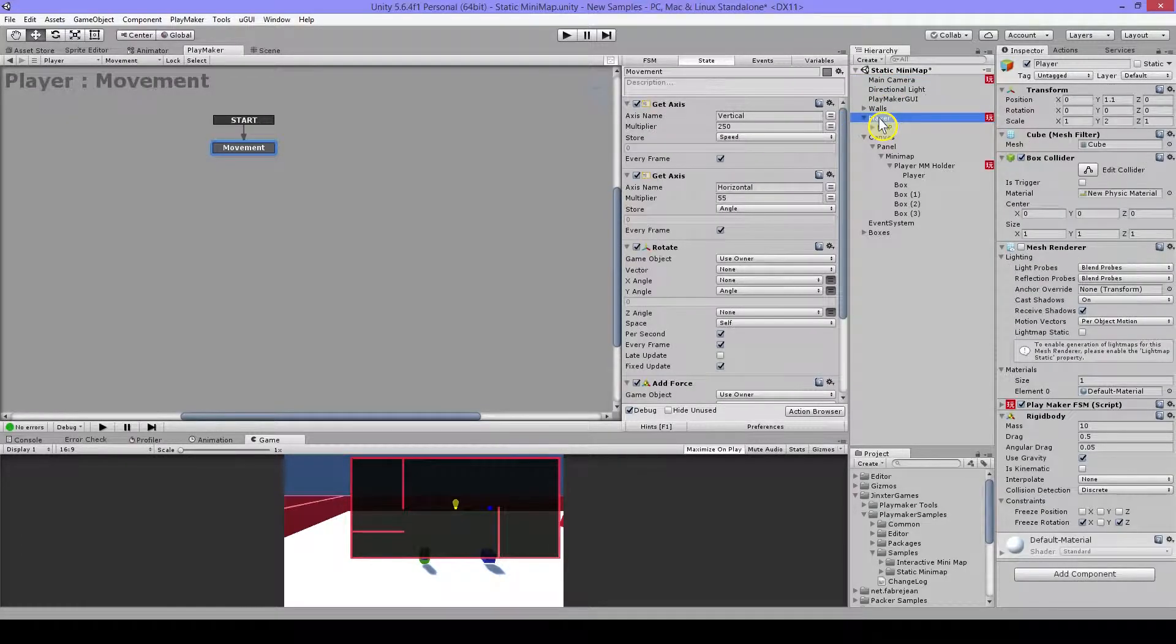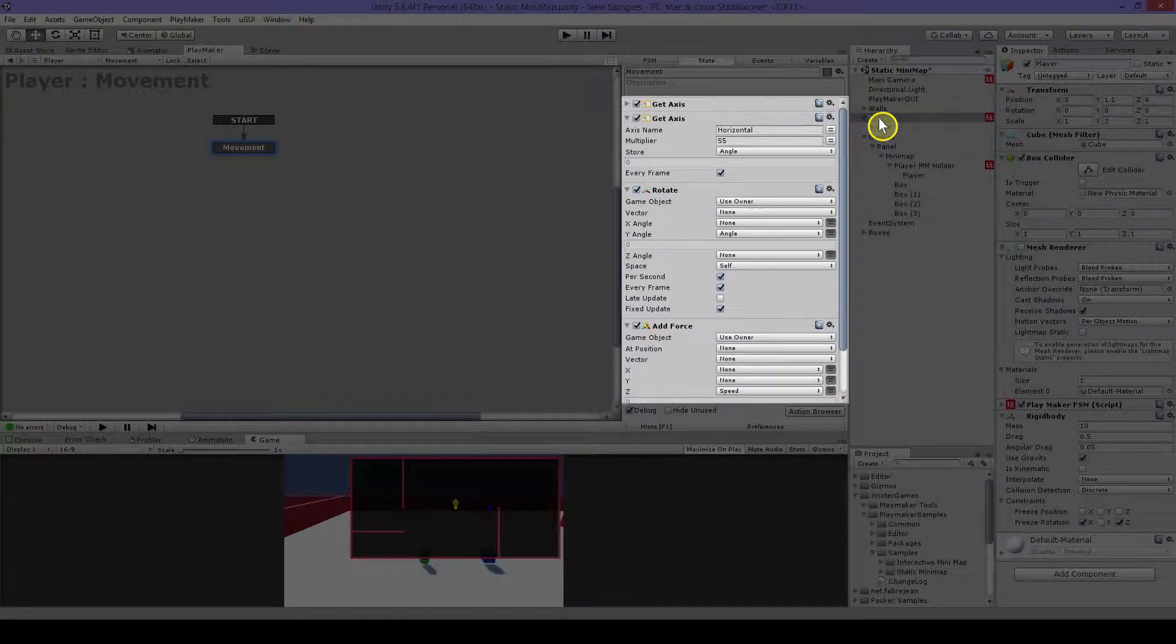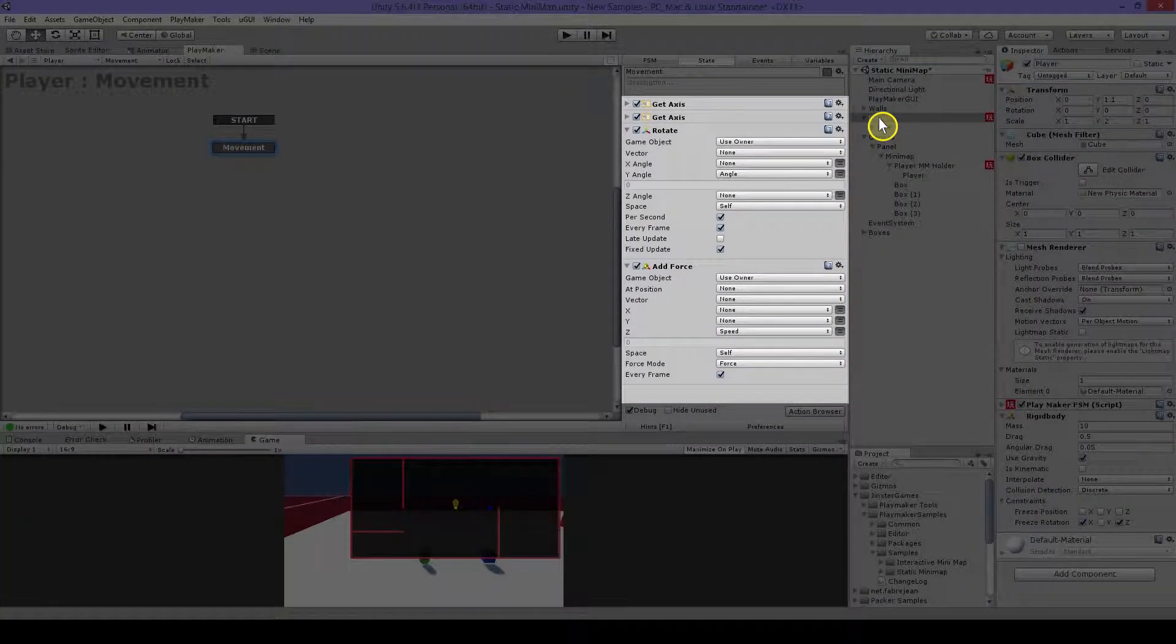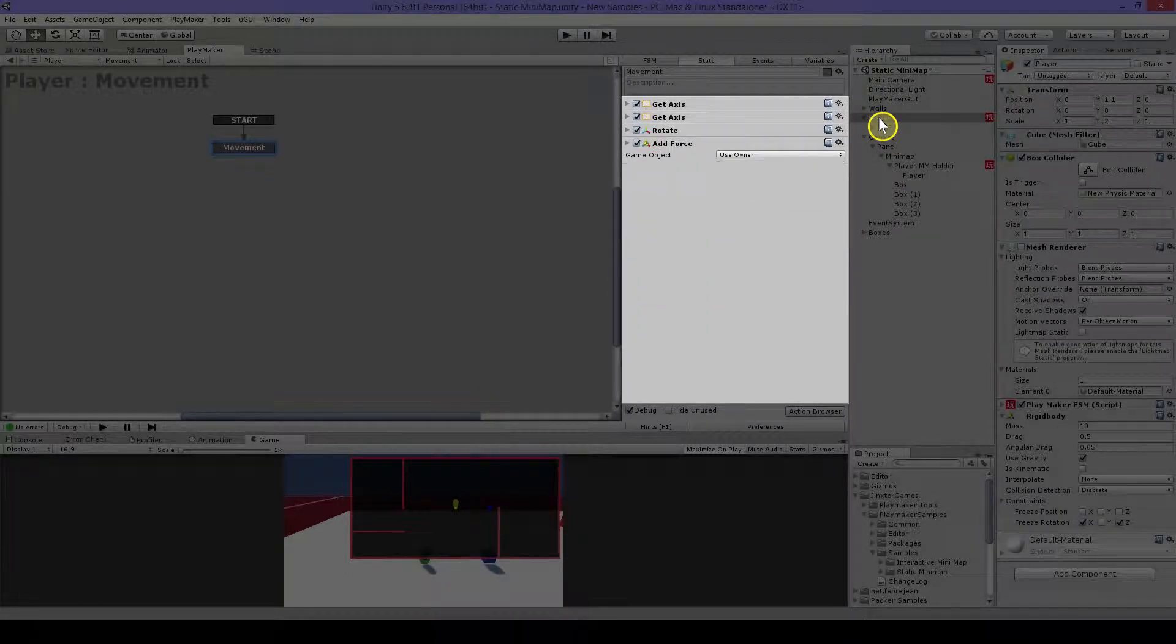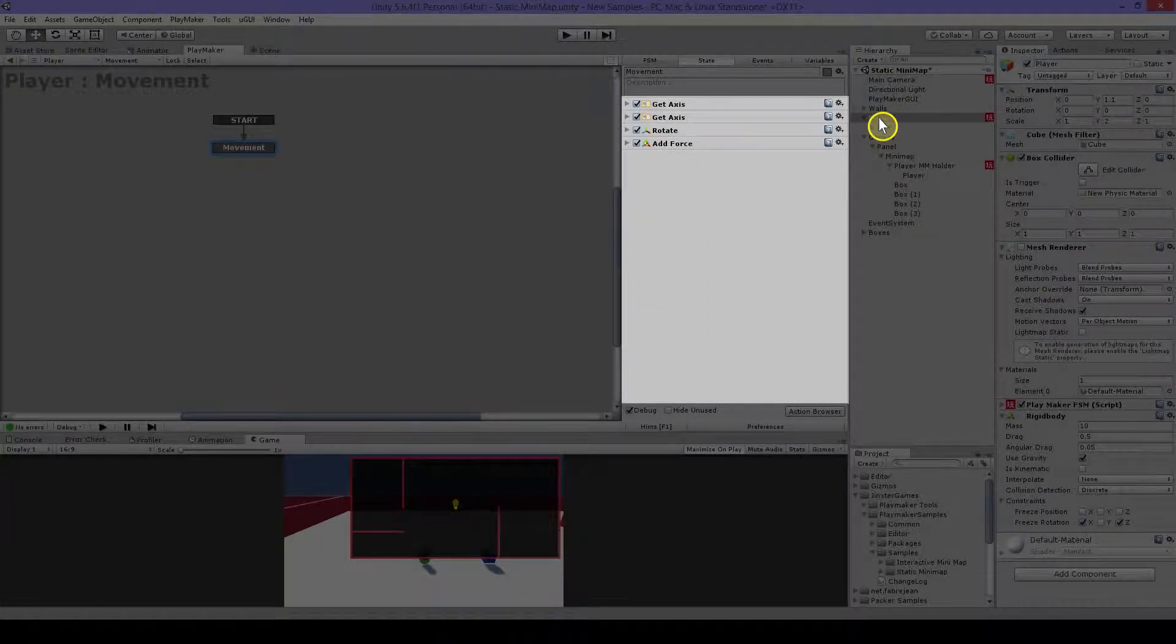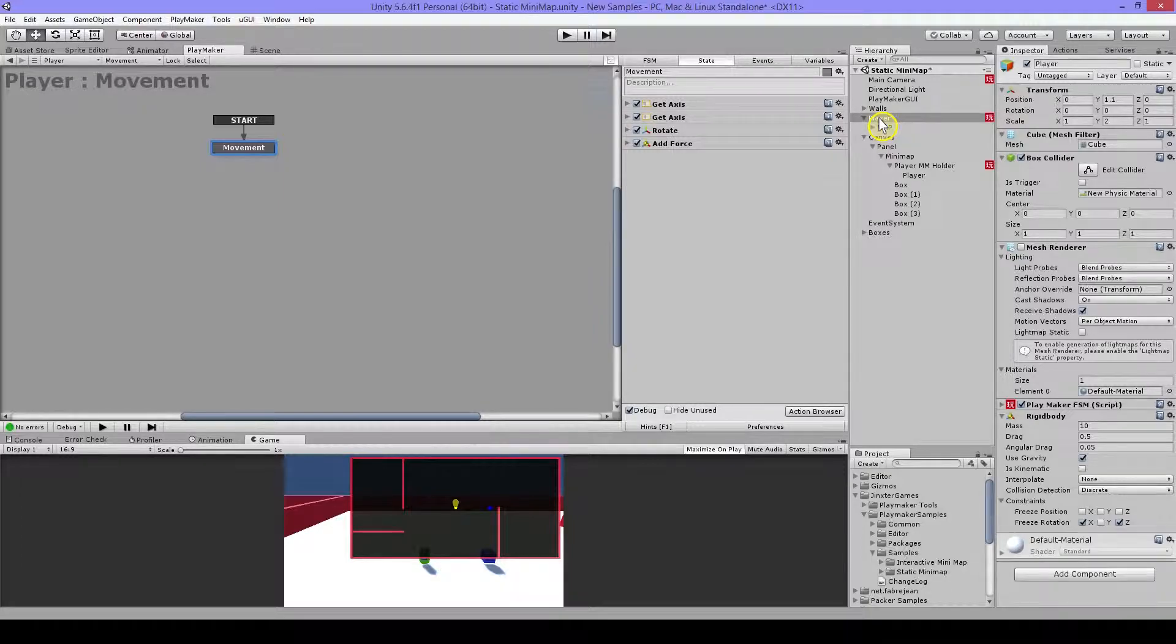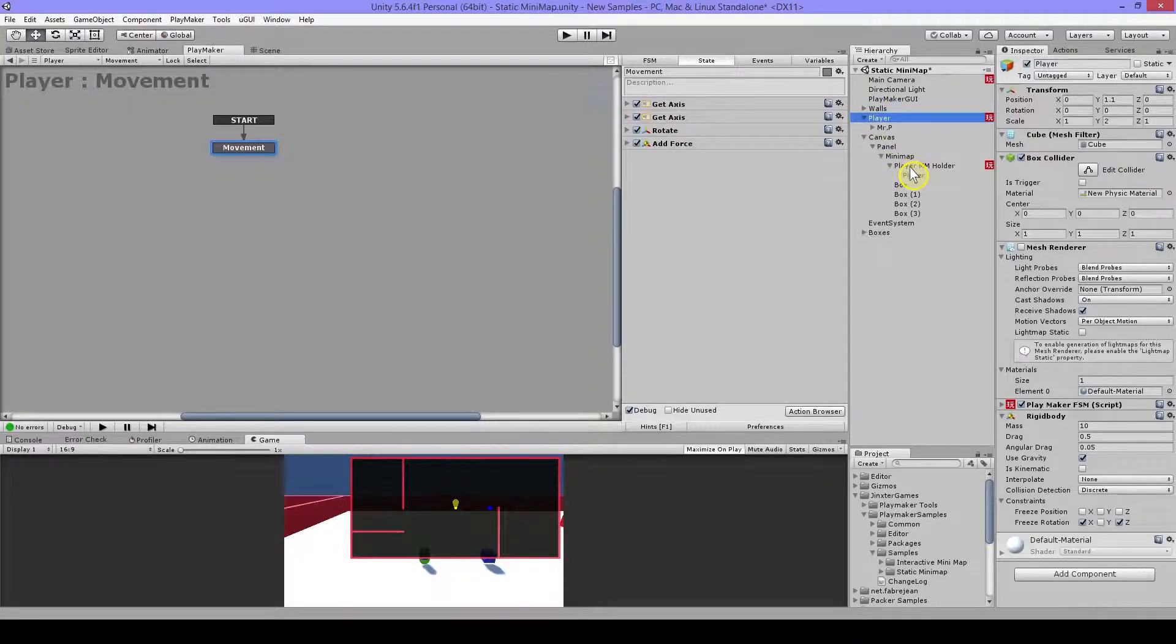Then on the player I just have some get axis and add force and a rotate just to move the player around. But I will skip explaining this as our tutorial is about the minimap. So let's have a look at that.